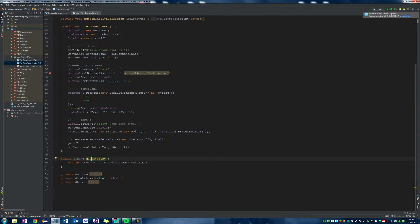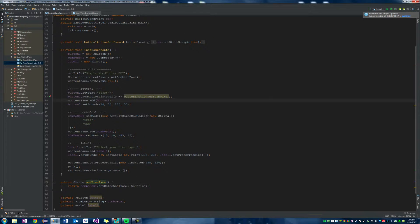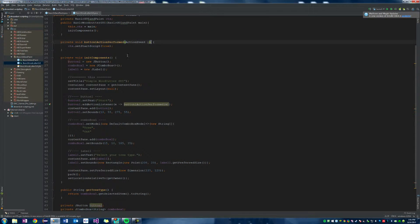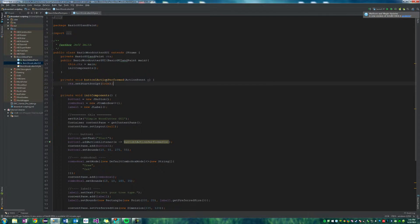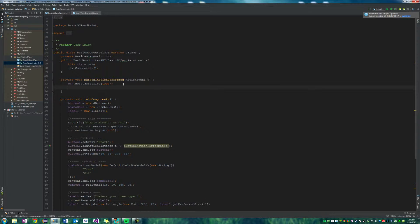So let's go ahead and actually add over here in this button action performed. As soon as we start the script, we also want the GUI to disappear. So we're going to say this dot set visible to false.